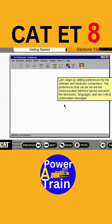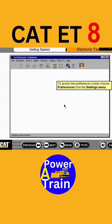Let's begin by setting preferences for the software and hardware connections. The preferences that can be set are the communication interface device and ports, the directories, languages, and non-critical confirmation messages. To access the preferences screen, choose Preferences from the Settings menu.